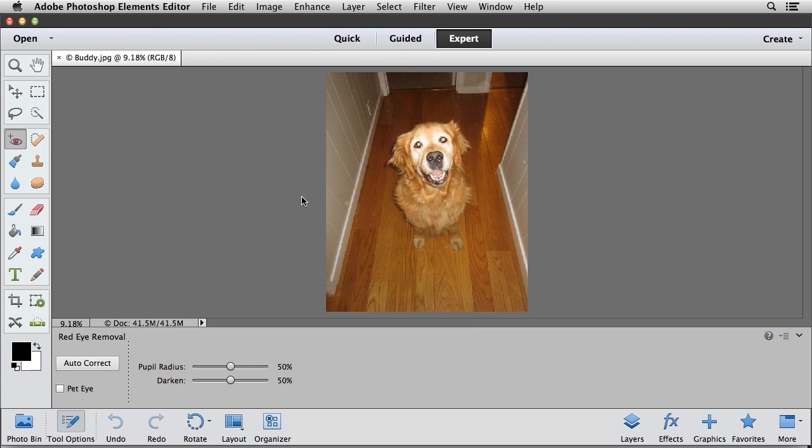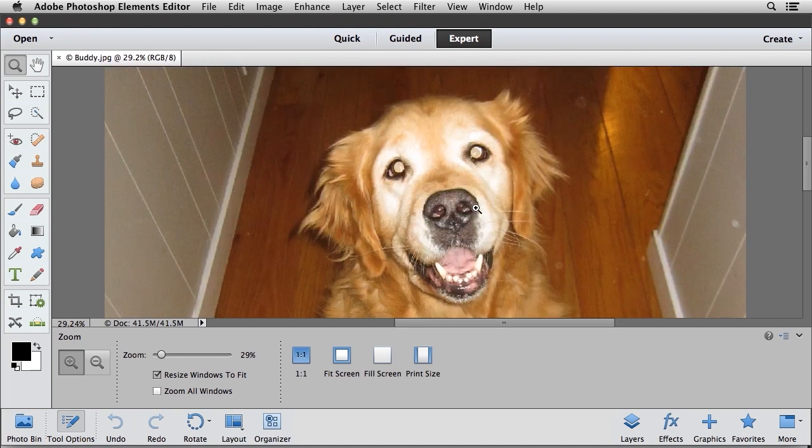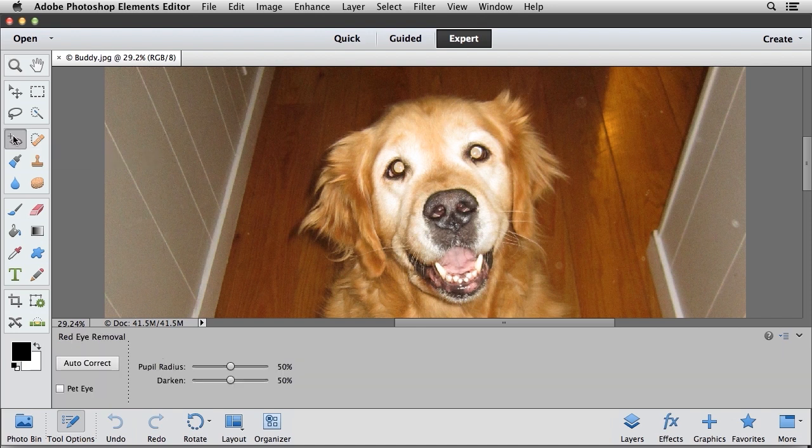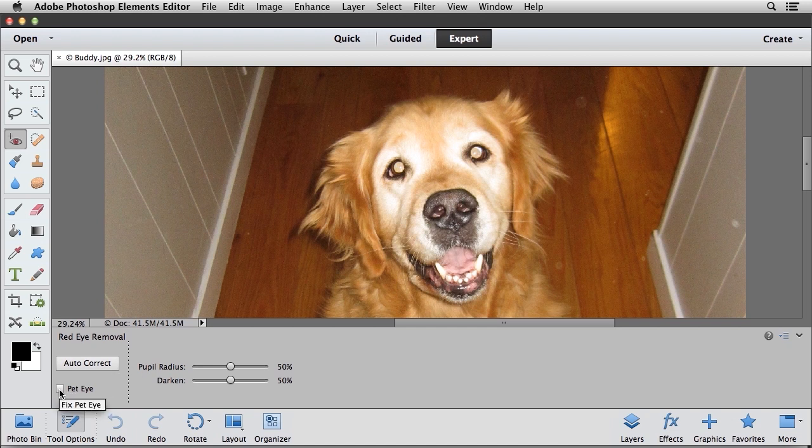Now you can see that the dog definitely has the pet eye issue here. I'm going to switch to my Zoom tool, and I'm just going to click and drag around the dog's head so that I can see this a little more clearly. Now what I'm going to do is I'm going to click on the red eye removal tool. In Photoshop Elements, the pet eye feature is available in the red eye tool. Down here in the lower left corner, you'll find the checkbox that turns on pet eye.